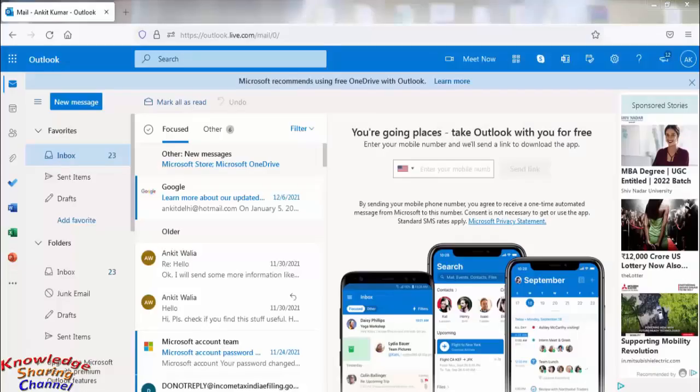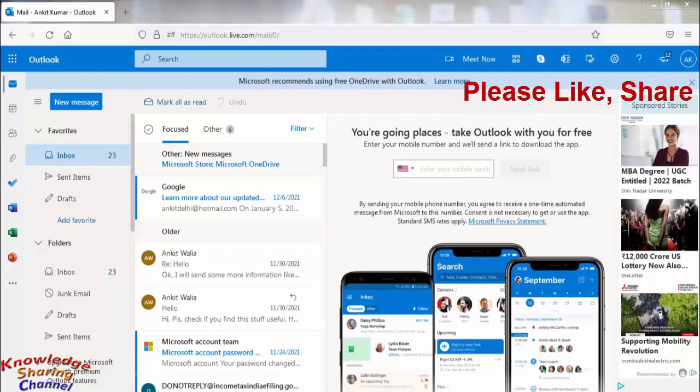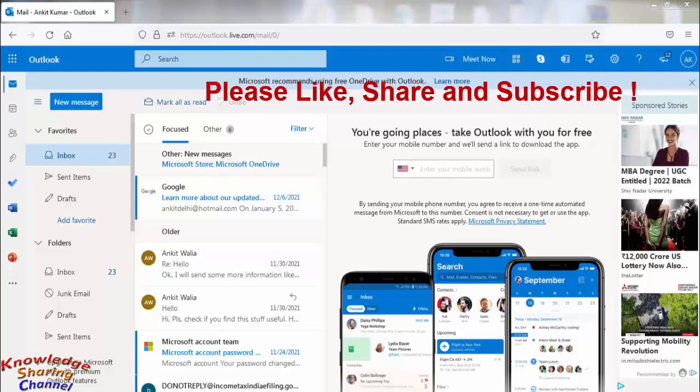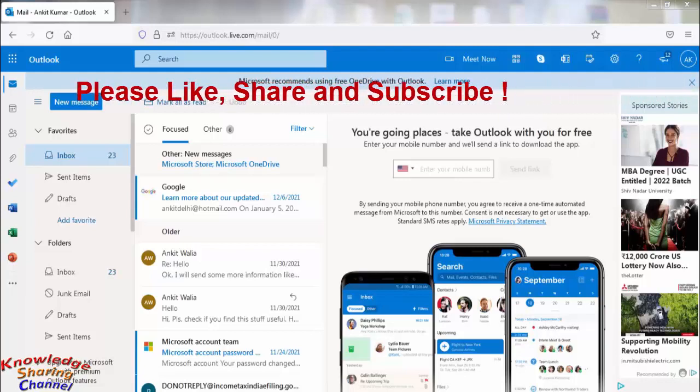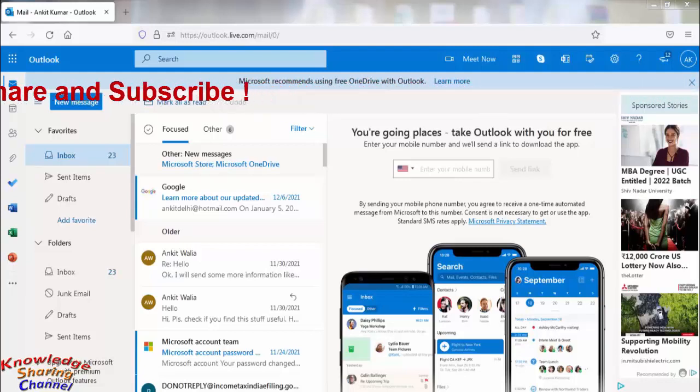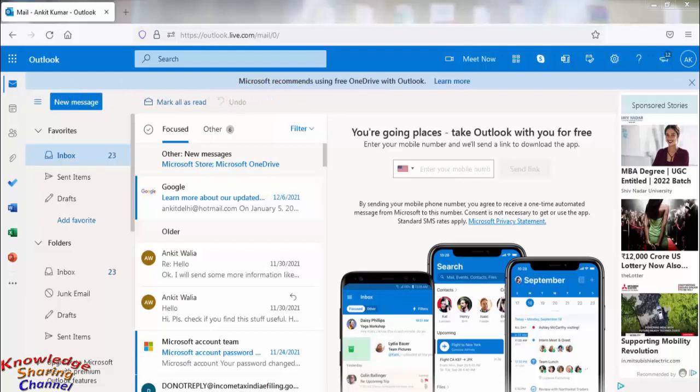Hi friends, I am Ankit and today I will show you how to automatically pin important emails on the top in Hotmail or Outlook email account. Friends, sometimes we miss our important emails as we receive a lot of mails daily in our email account.